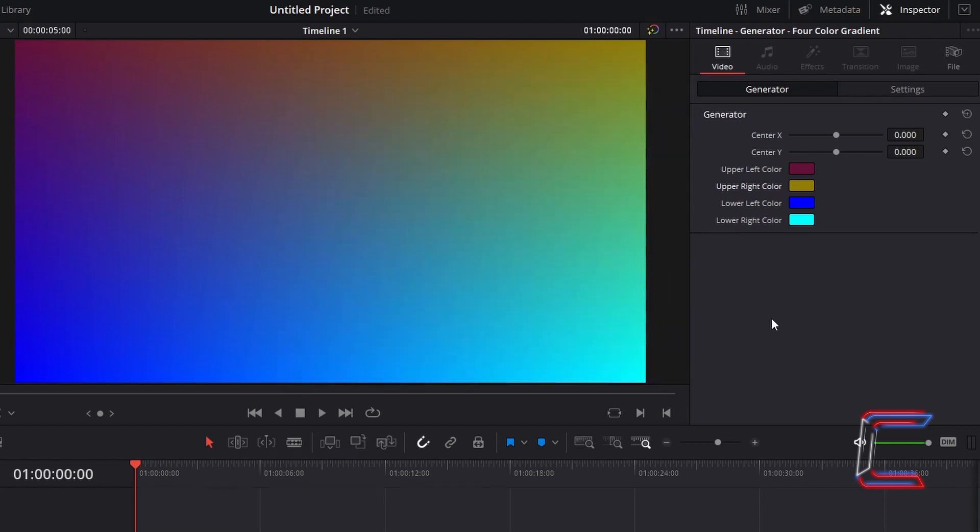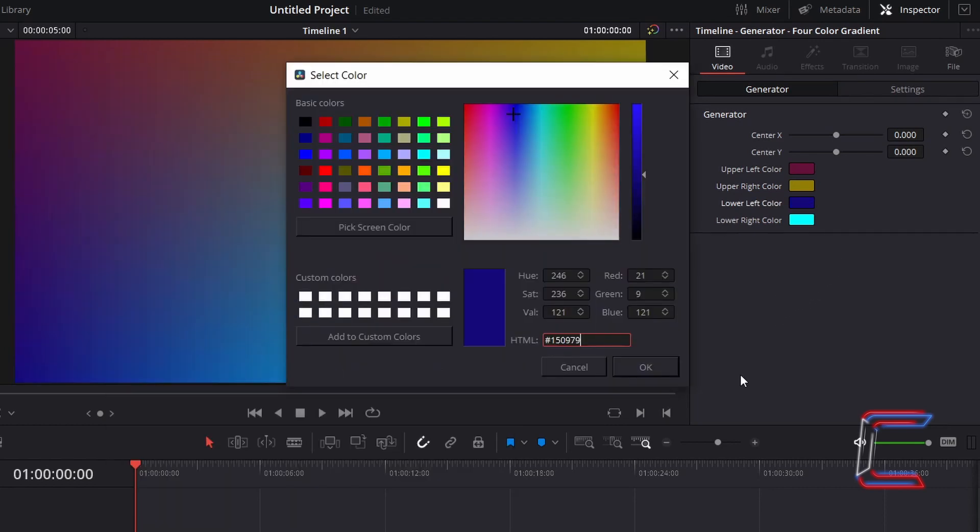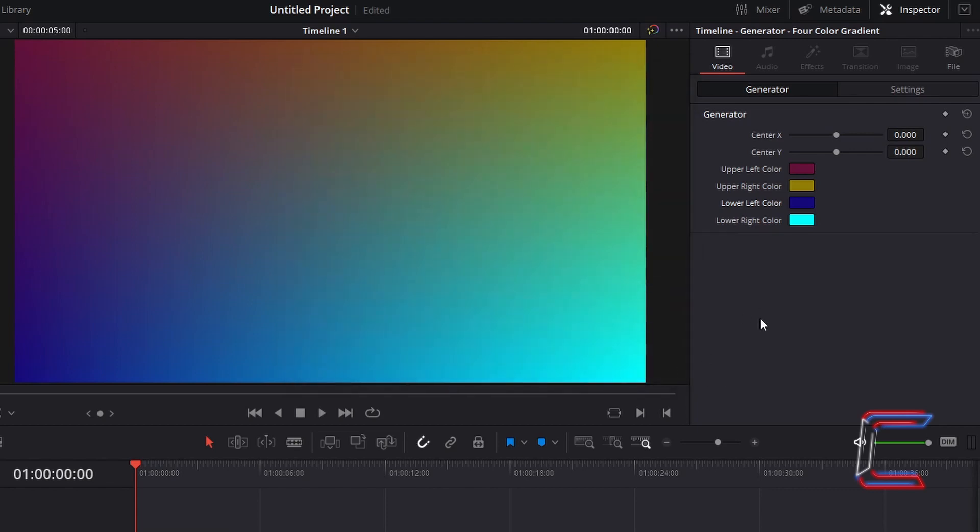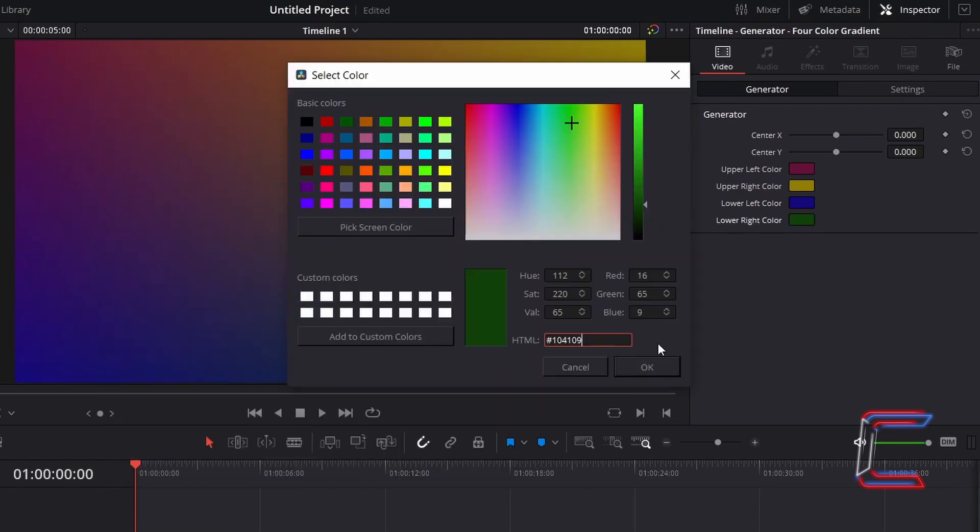Select Lower Left Color, and enter the code #150979. Select Lower Right Color, and for my final gradient shade, I will use the code #104109.